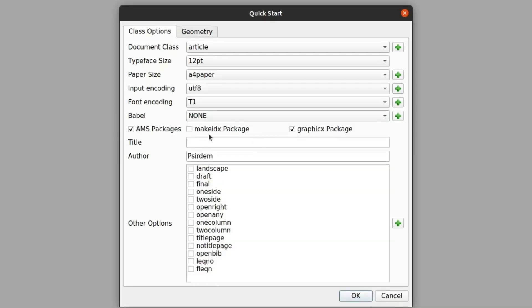The next step is the packages. By default the AMS packages and the graphics packages are selected. The AMS packages enable us to include mathematical symbols. The graphics package helps us to insert graphics — images, graphs, and all those things. So once you have these two basic packages, when we need other packages you can just include them.